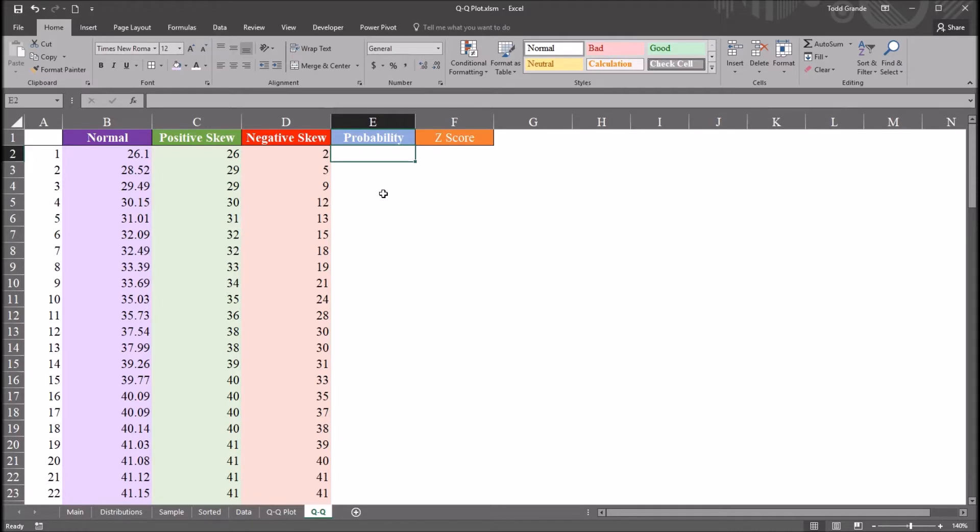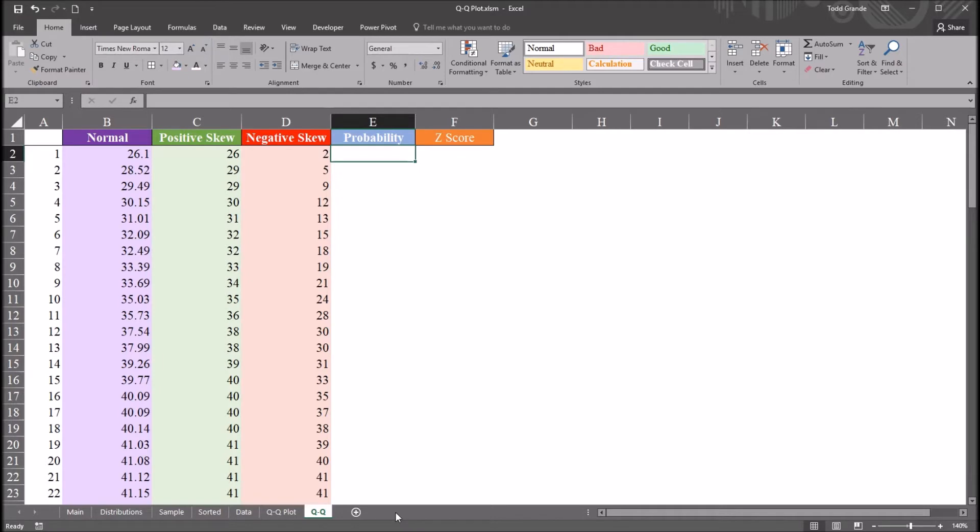The Q-Q plot I'll be creating in this video will be comparing a set of scores to a normal distribution. So this would be a type of normal probability plot. We often use a Q-Q plot when we're testing the assumptions for statistics like ANOVA or a t-test. We use it when we want to determine if a variable is normally distributed.